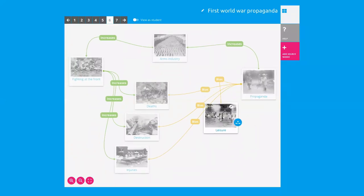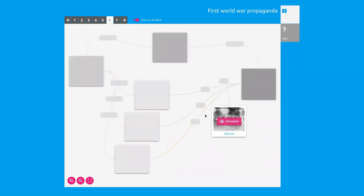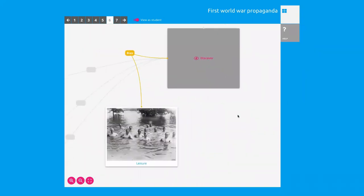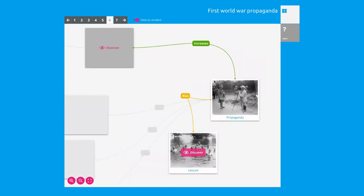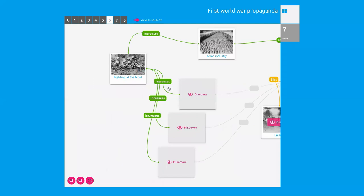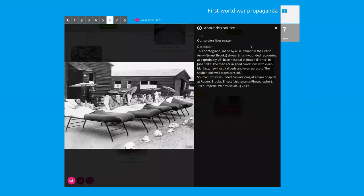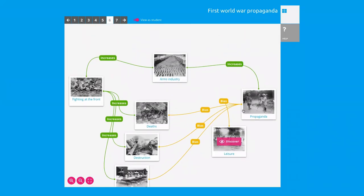Some of these graphs can become quite complex, so we wanted students not to get lost in information overload. If you view as a student, it's pretty clear from the illustration what they have to do — you click 'to discover' and immediately things are zoomed in so you're just looking at, say, 'leisure,' 'bias,' 'propaganda.' Then gradually you learn more about the rest of the sources. Once you click on a source, it remains revealed.